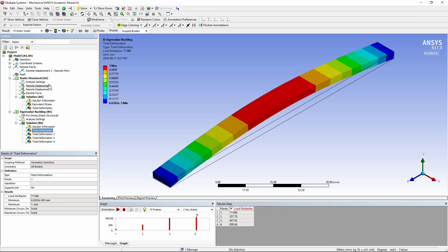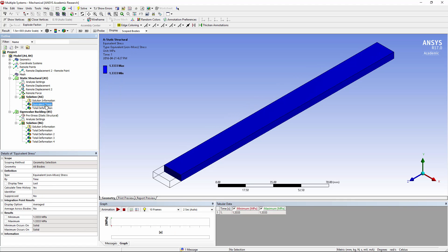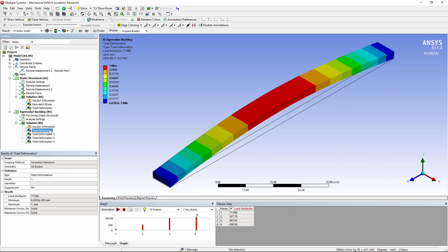Let's go back up and look at the stresses. Now this is 1.3 MPa. If you're talking steel, that's far, far below yield stress. Even if you multiply that by 77, you're only up around 100 MPa in compression, which is not going to make most steels go into yielding, but it would cause failure through eigenvalue buckling.